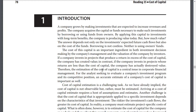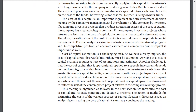Therefore, the estimation of cost of capital is a central issue in corporate financial management. For the analyst seeking to evaluate a company's investment programs and its competitive position, an accurate estimate of a company's cost of capital is important as well. Cost of capital estimation is a challenging task. As we have implied, the cost of capital is not observable but rather must be estimated.